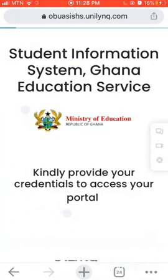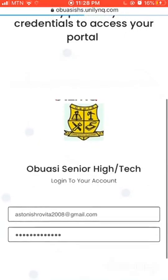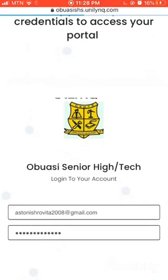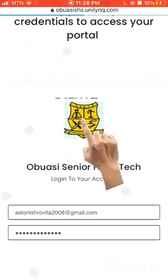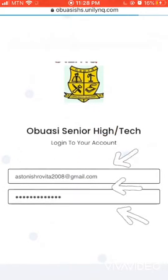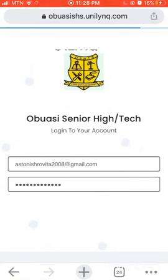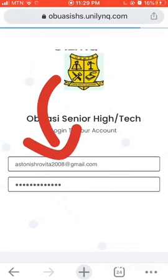Wait patiently for the site to load. This is how it looks when it's finished loading — you see the school crest, Obasi Senior High Technical School, and then we have two text boxes that allow you to enter your username and password to log in.